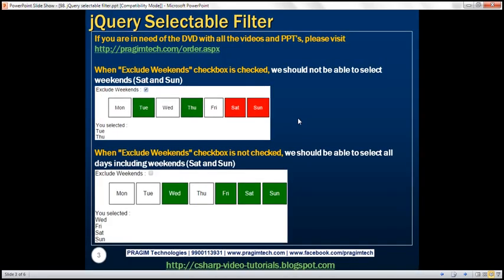Here's what we want to achieve. When this checkbox 'Exclude Weekends' is checked, then we should not be able to select weekends — that is Saturday and Sunday. On the other hand, if the checkbox is not checked, then we should be able to select all days including the weekends.